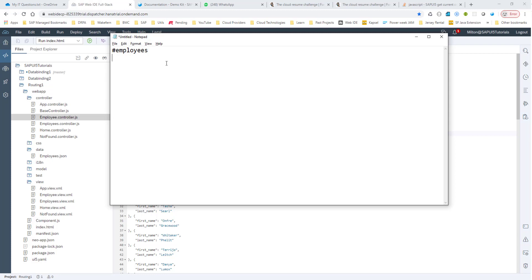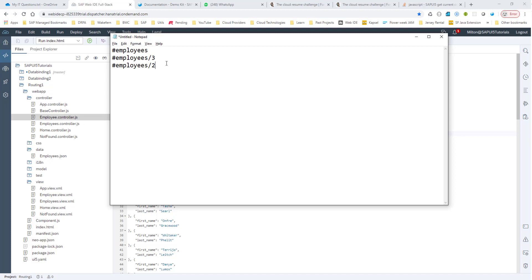In our example, we may have a scenario where we may have to pass in the employee's ID, say for example, slash three to the child view. And this value can change, obviously. So we could have employees slash two, and whatever the ID is, we need to move to the employee view with this ID that is being passed.